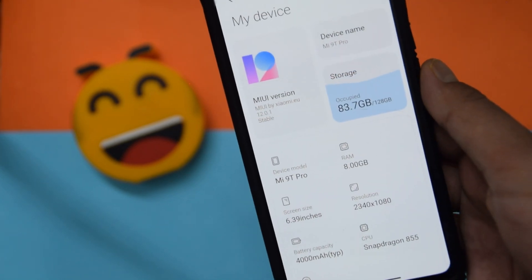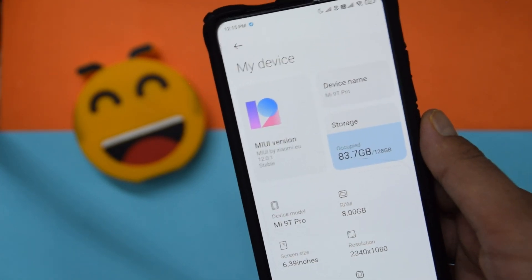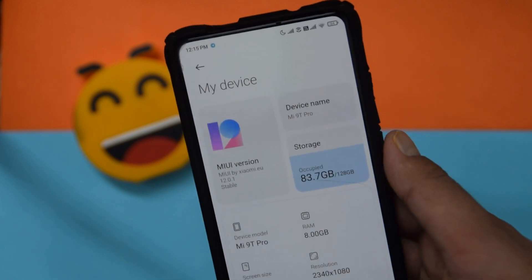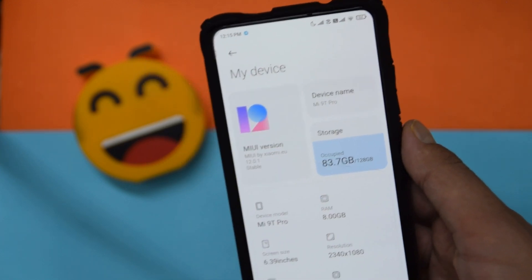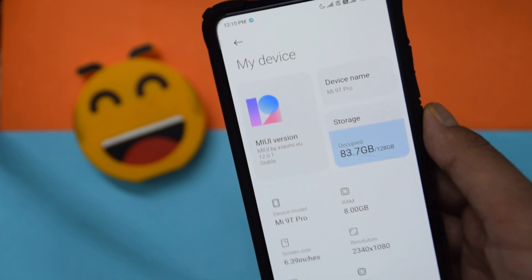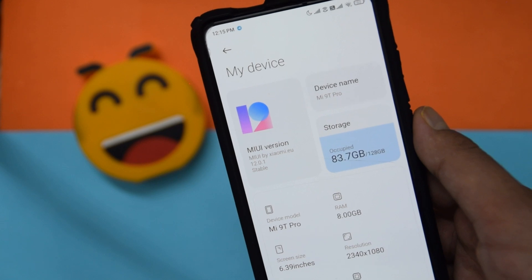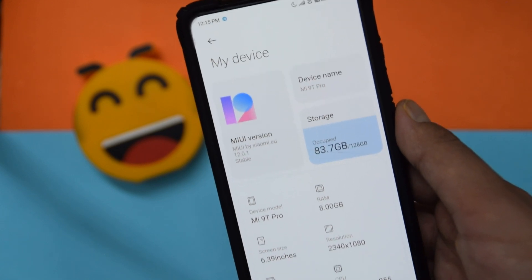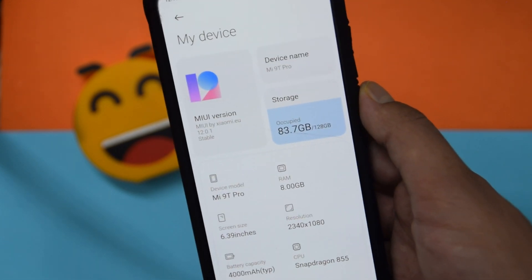What is up guys, welcome back to Mr. Tech Boss. As you can see, Xiaomi EU MIUI 12 stable is finally here for Redmi K20 Pro and a few other devices, so without any further ado let's get started.